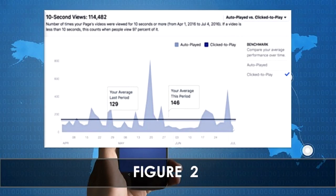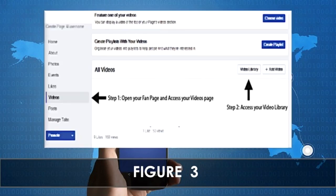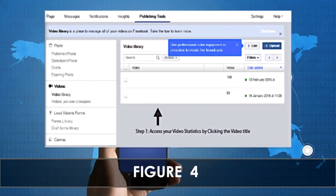It's important because you want your audience to watch your video from the start right to the end. To access your Facebook Live analytics, head over to your Facebook page and access your video page located on the left side. Next, click on Video Library to access your live videos. Next, referring to Figure 4, access your video statistics by clicking on the video title.